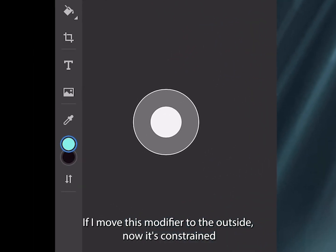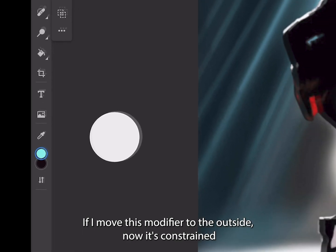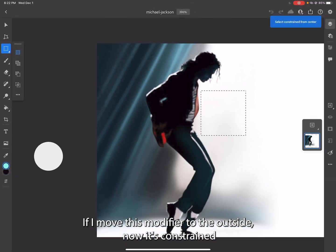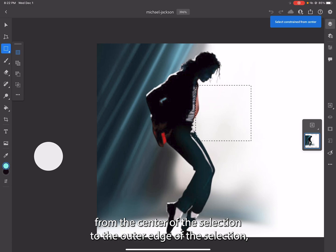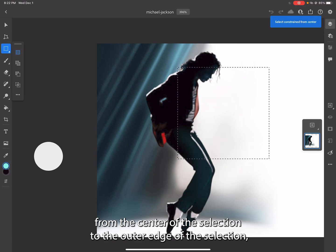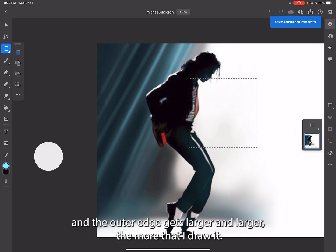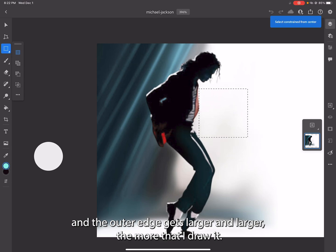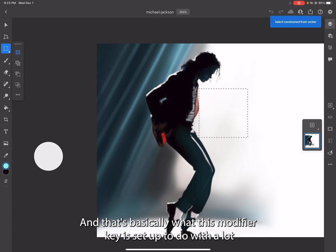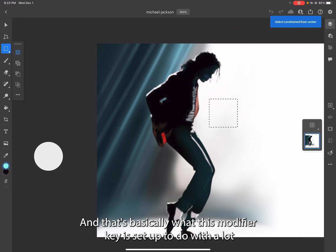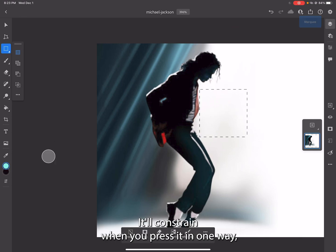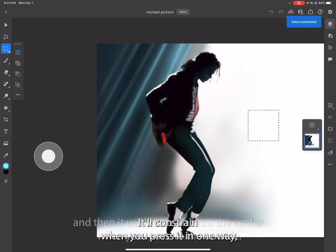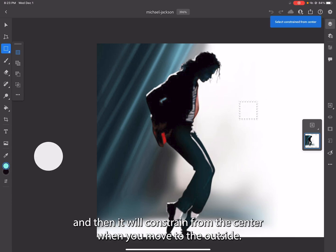If I move this modifier to the outside, now it's constrained from the center of the selection to the outer edge of the selection. The outer edge gets larger and larger the more that I draw it. That's basically what this modifier key is set up to do with a lot of different tools. It'll constrain when you press it in one way and then constrain from the center when you move to the outside.